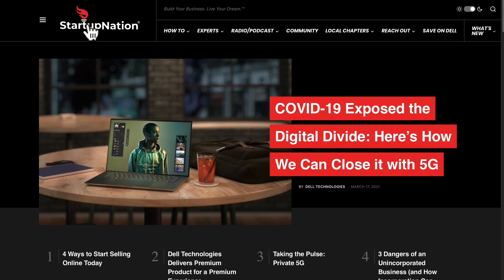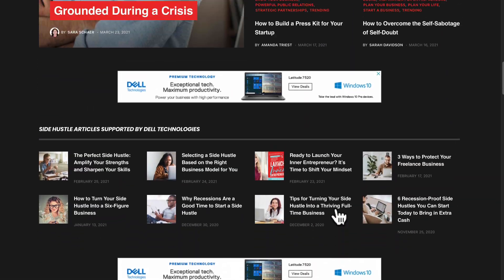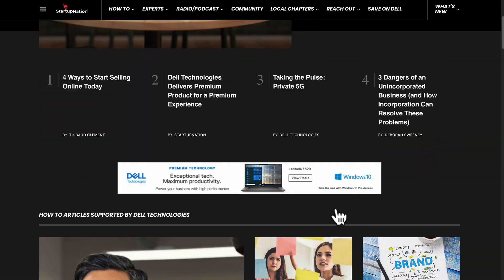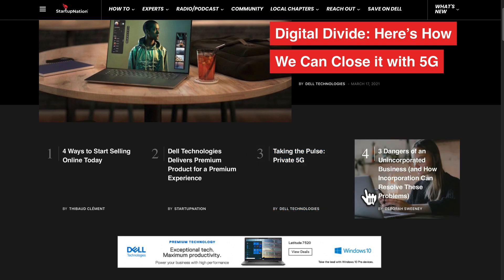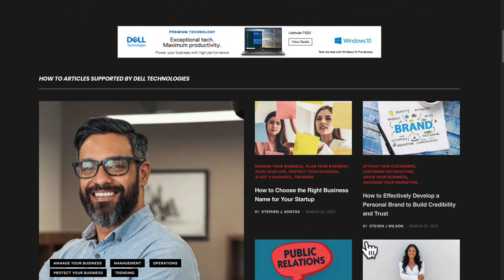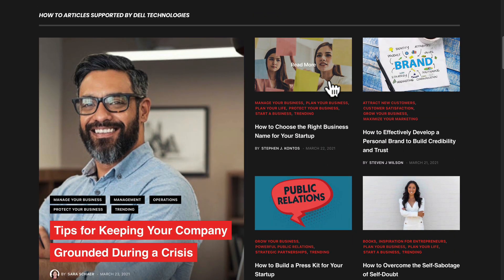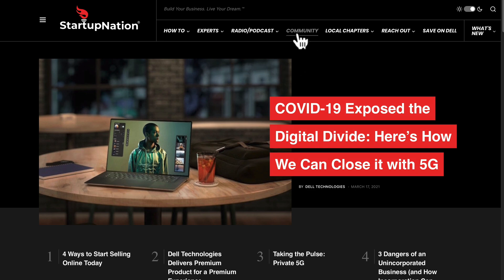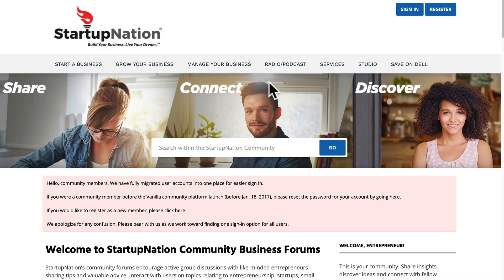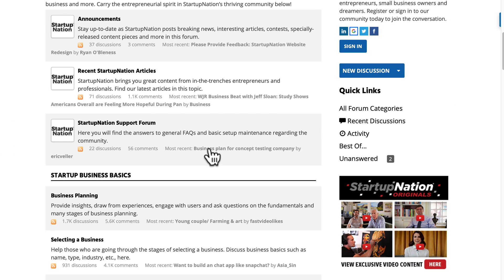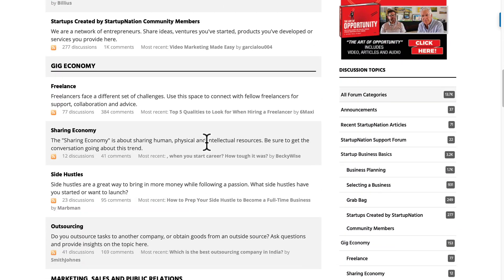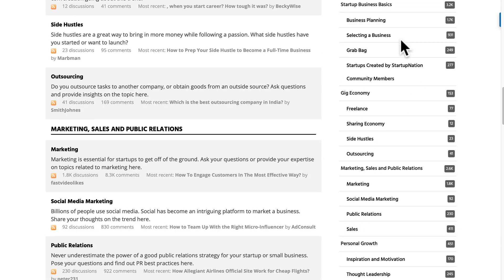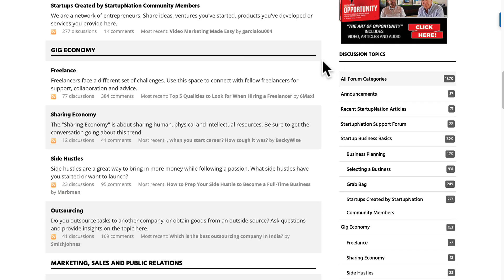So this is the website startup nation dot com. Lots of interesting resources here. If you're into entrepreneurship and building a business and all that stuff, then you're probably going to find some pretty interesting content for you. But the part we're really interested in today is the community. So head over to that community tab and you will see that it's a pretty impressive forum.